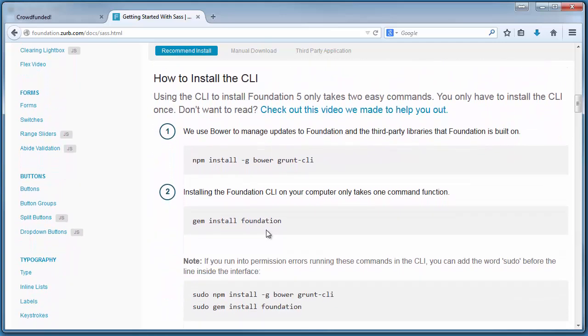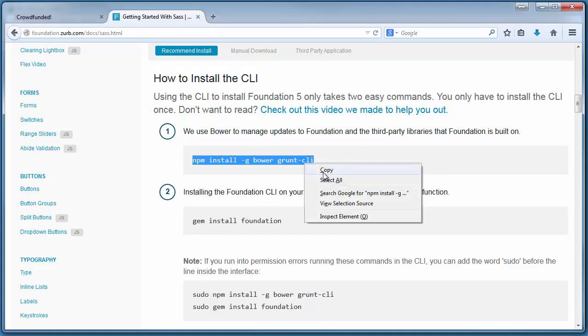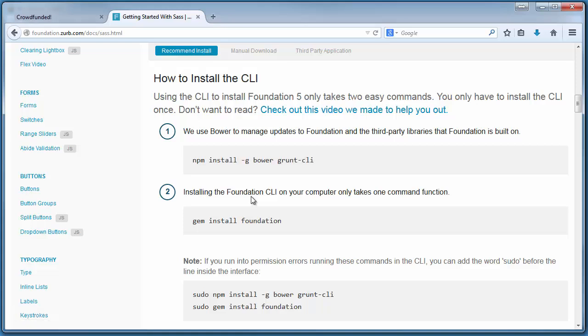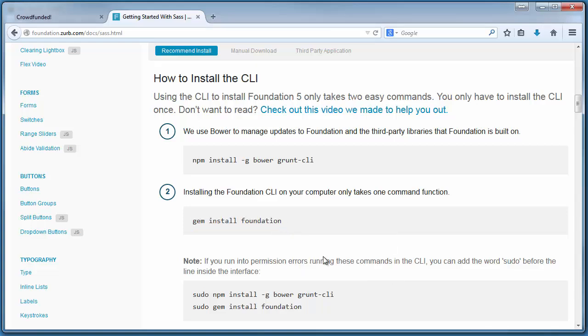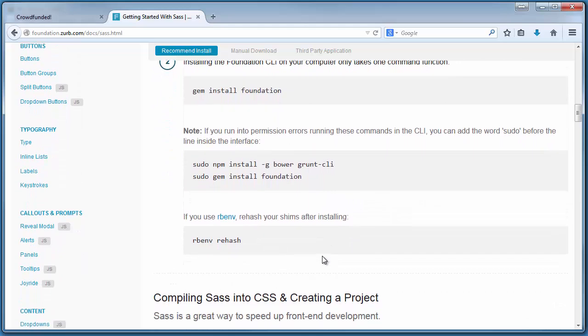Now onto the command line interface. This similarly is accomplished in a very easy way. This time, all we have to do is use these commands that use Bower to install and manage Foundation and any third-party libraries. All we have to do is type in npm install -g bower grunt-cli into our command line, and Bower will be installed on our system. Now, in order to install the Foundation command line interface, all we have to do is use gem to install Foundation with this command in step two. And with that, we're ready to move on to getting our project set up.